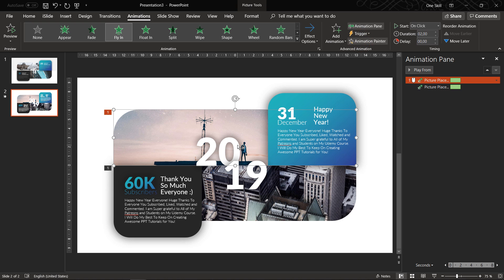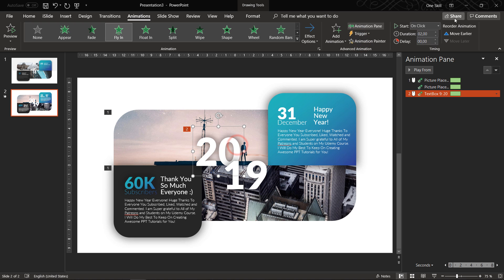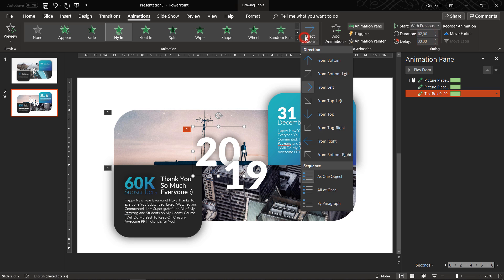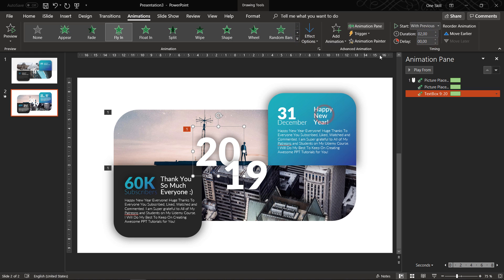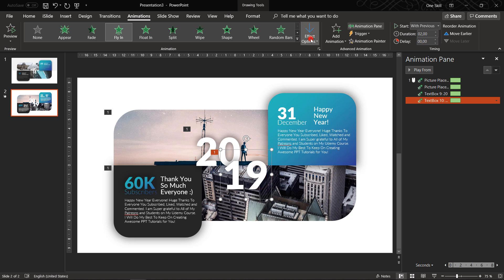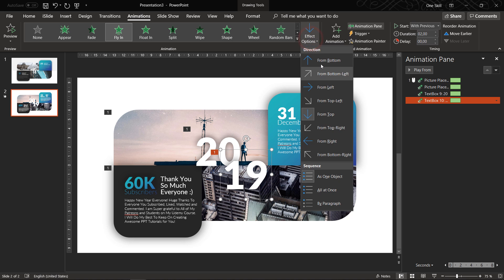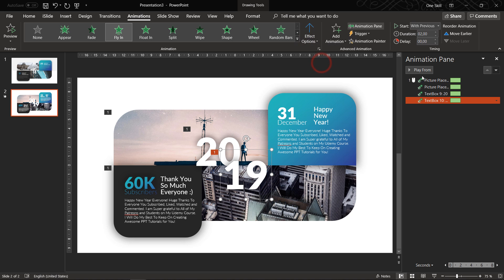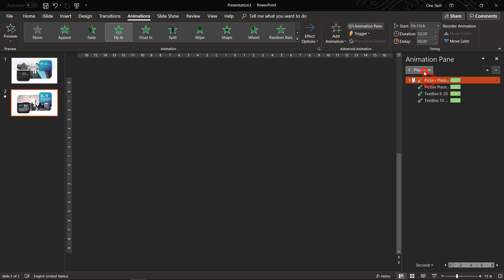Now we can paste the animations to the rest of the shapes on the slide. Just make sure from which direction your objects are flying in, from the top, from the bottom or from the sides.